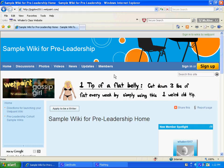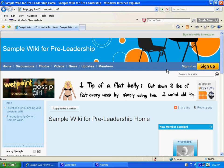Okay, so you have arrived at the sample wiki for pre-leadership, and the first thing you're going to need to do is make a login. So come over here to sign up, and you're going to enter your information.